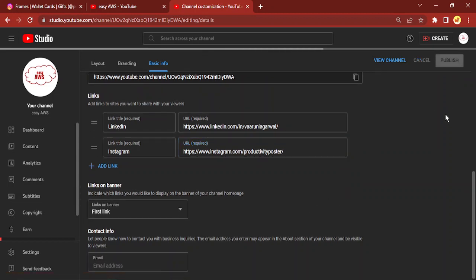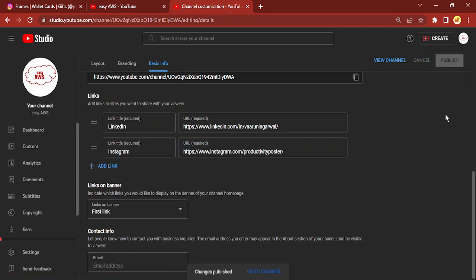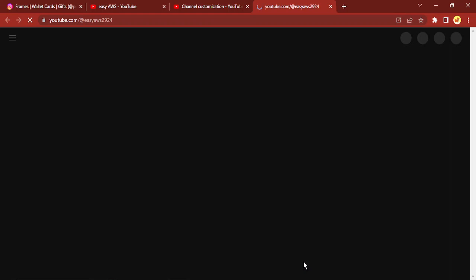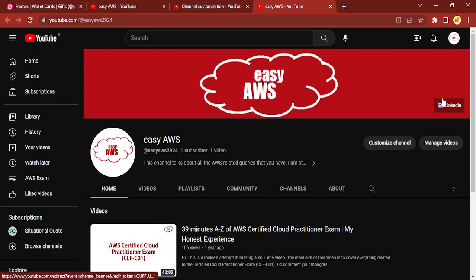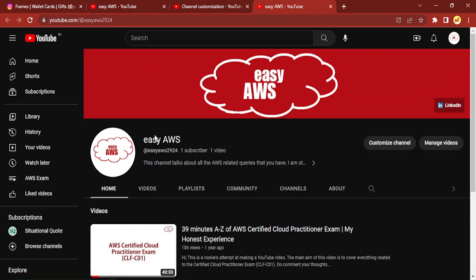Once you're happy with it, just click on Publish and wait a few seconds for the changes to be published. It will then ask you to go to your channel, so let's do that. In a few seconds you will see that an Instagram link has also been added there, along with LinkedIn. That's it for this video — thanks for watching!